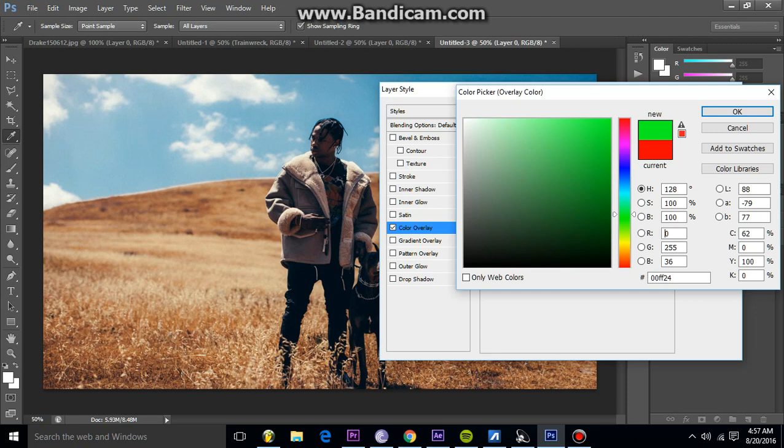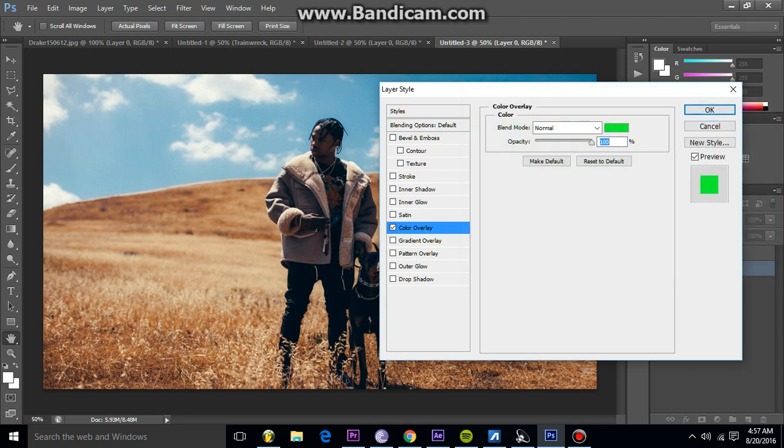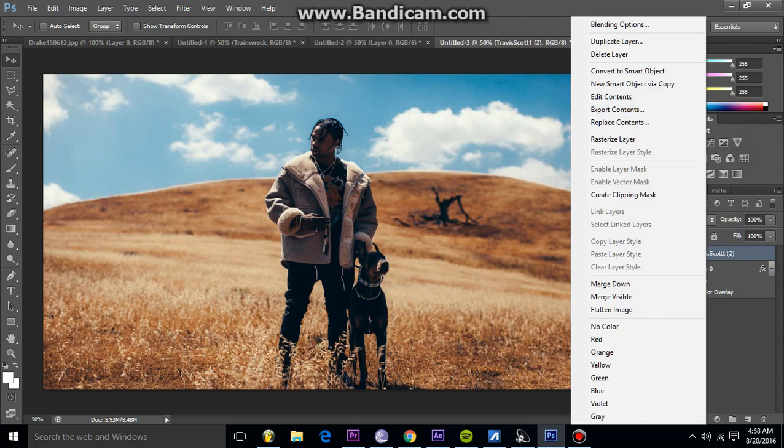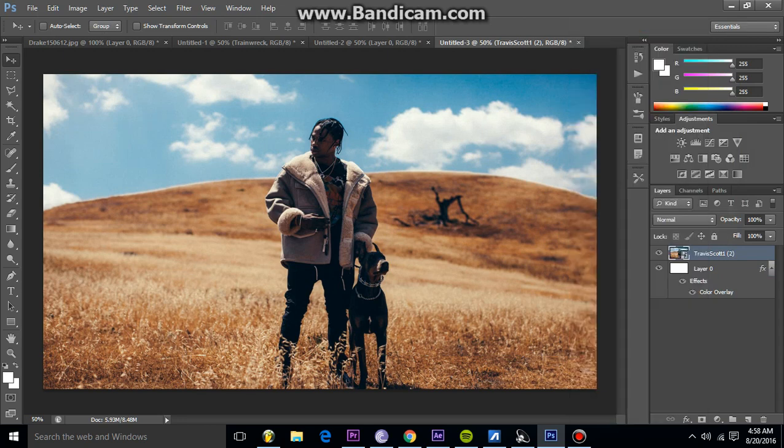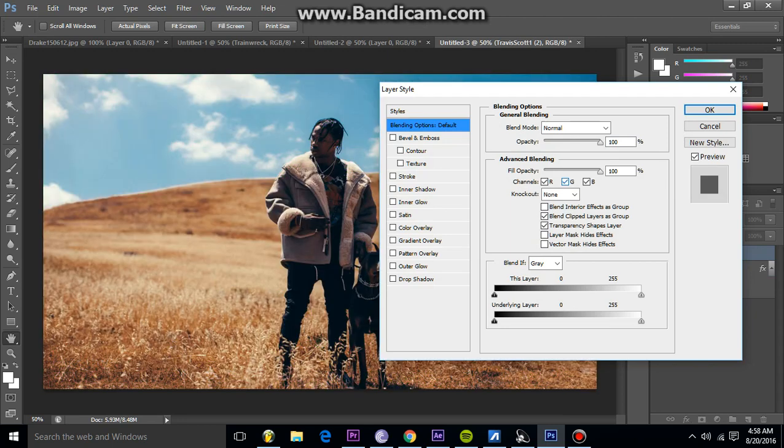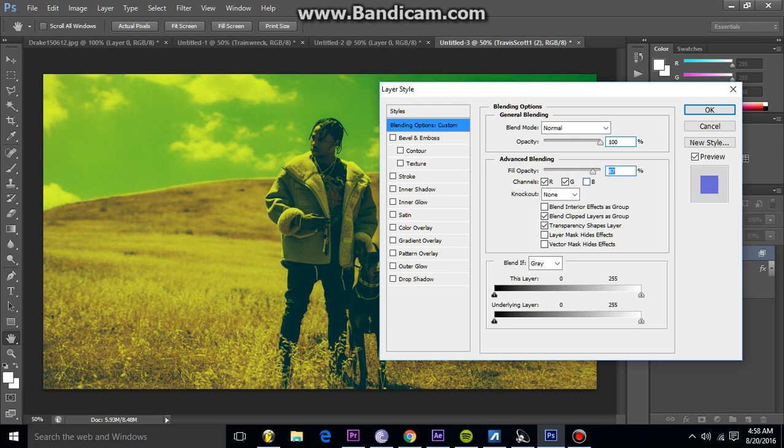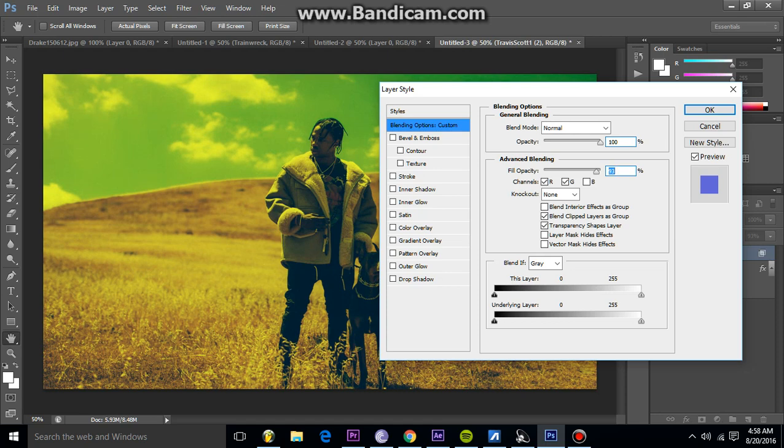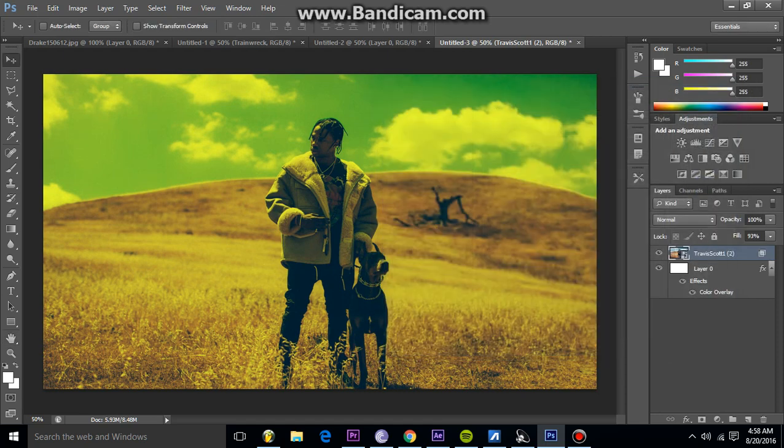So I decided a pretty decent neon green would work. Now as you see nothing happened, but now I'm going to go to this image of the Travis Scott on the top layer, go to blending options again by right clicking. Then you're just going to mess around with these until you find something you like. So I kind of like this as I uncheck the blue and I turn down the fill opacity until I feel like it looks good. So I kind of like it like this.